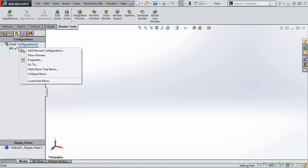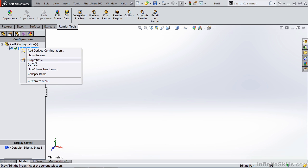you'll get access to information about the configuration, adding new configurations, and properties for that configuration.